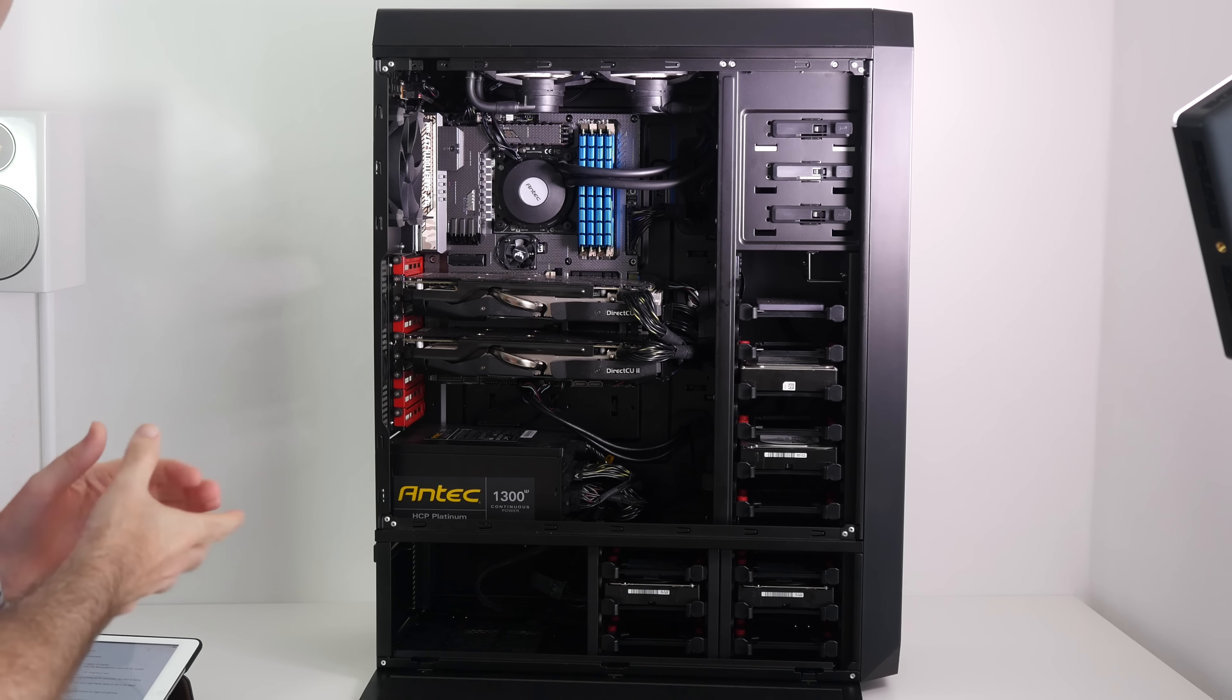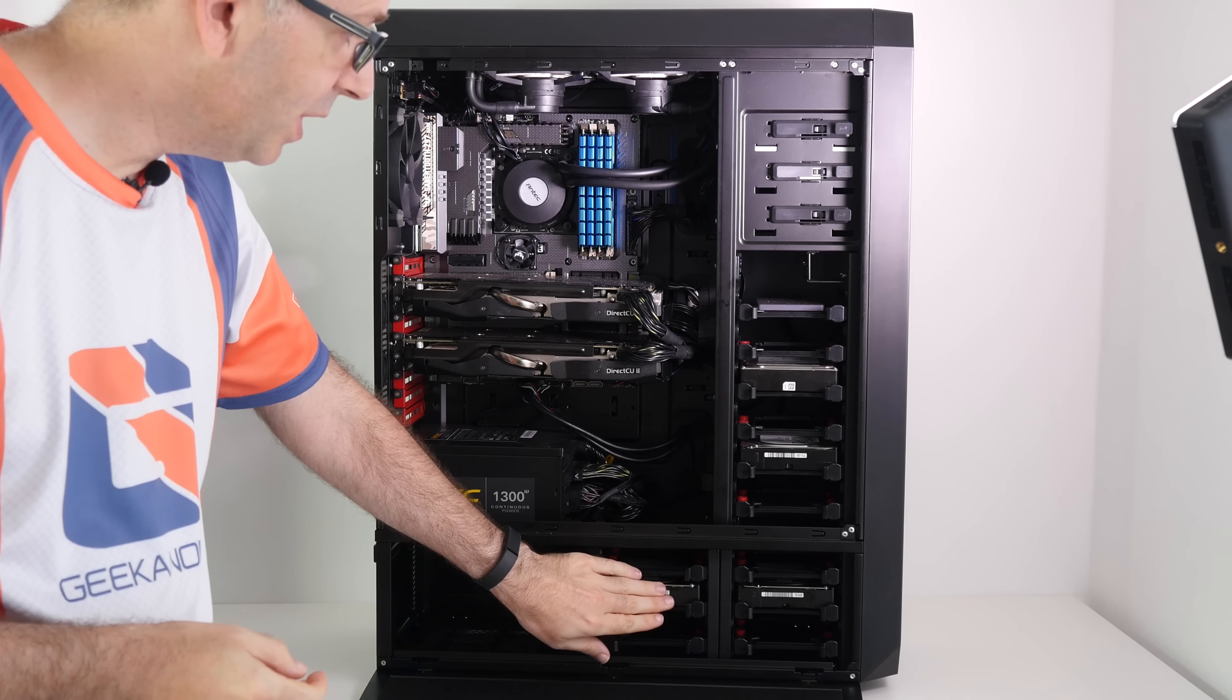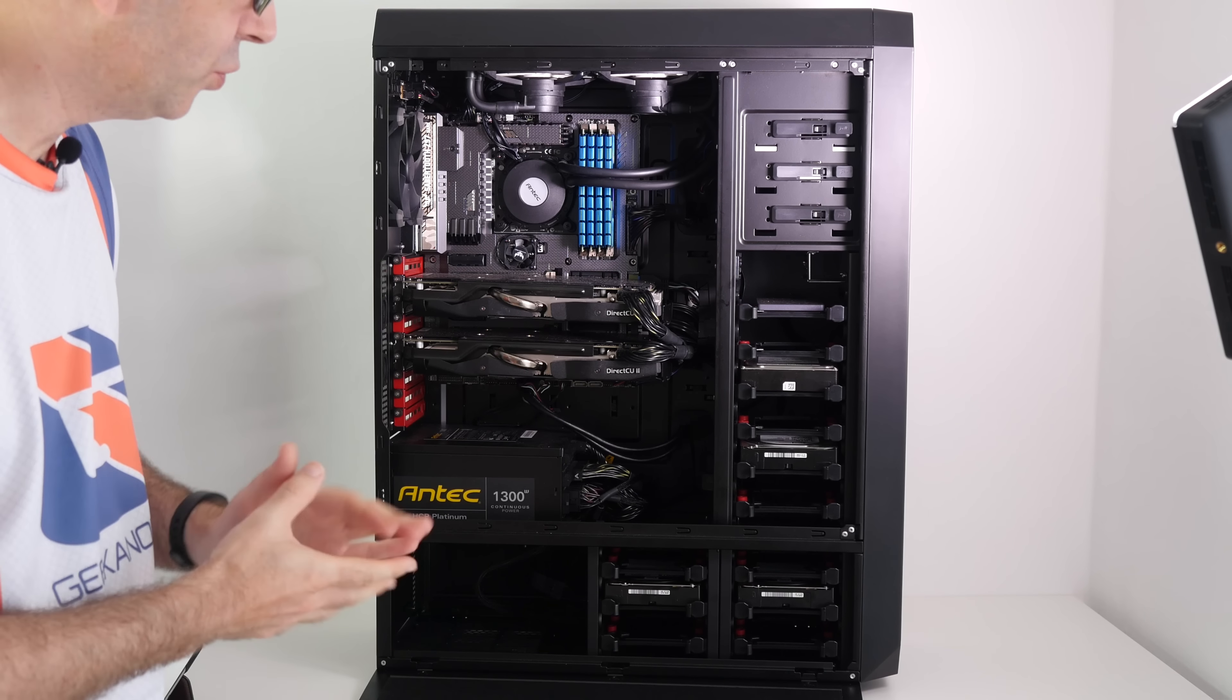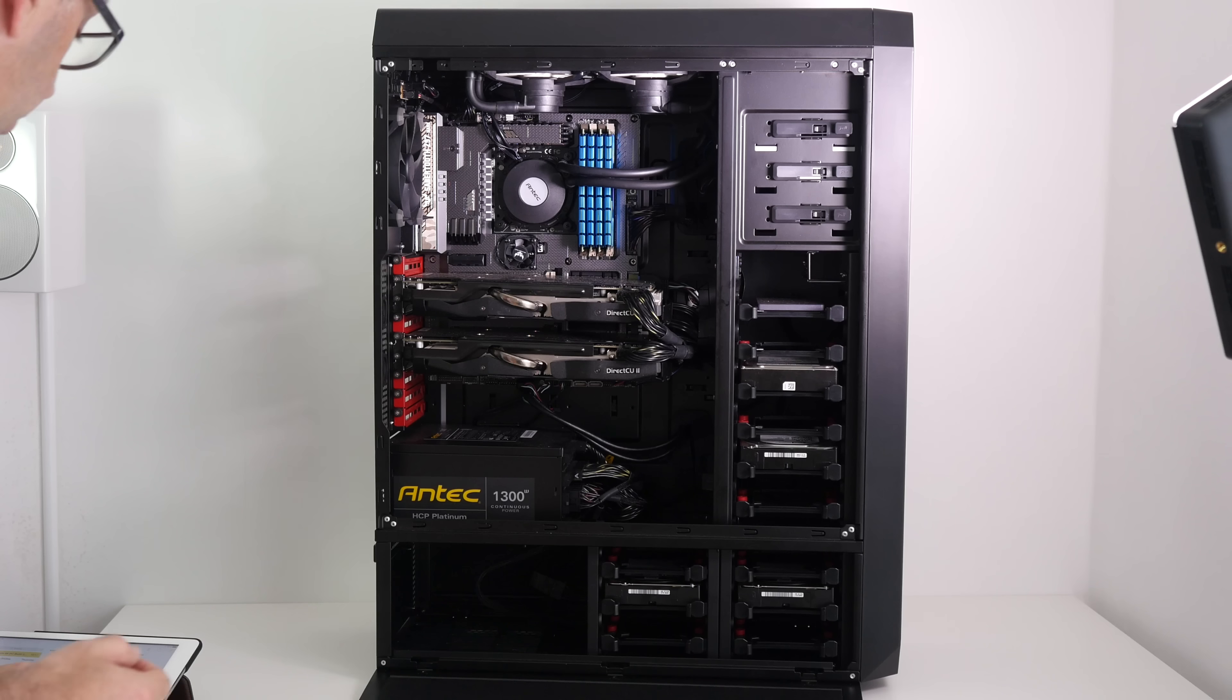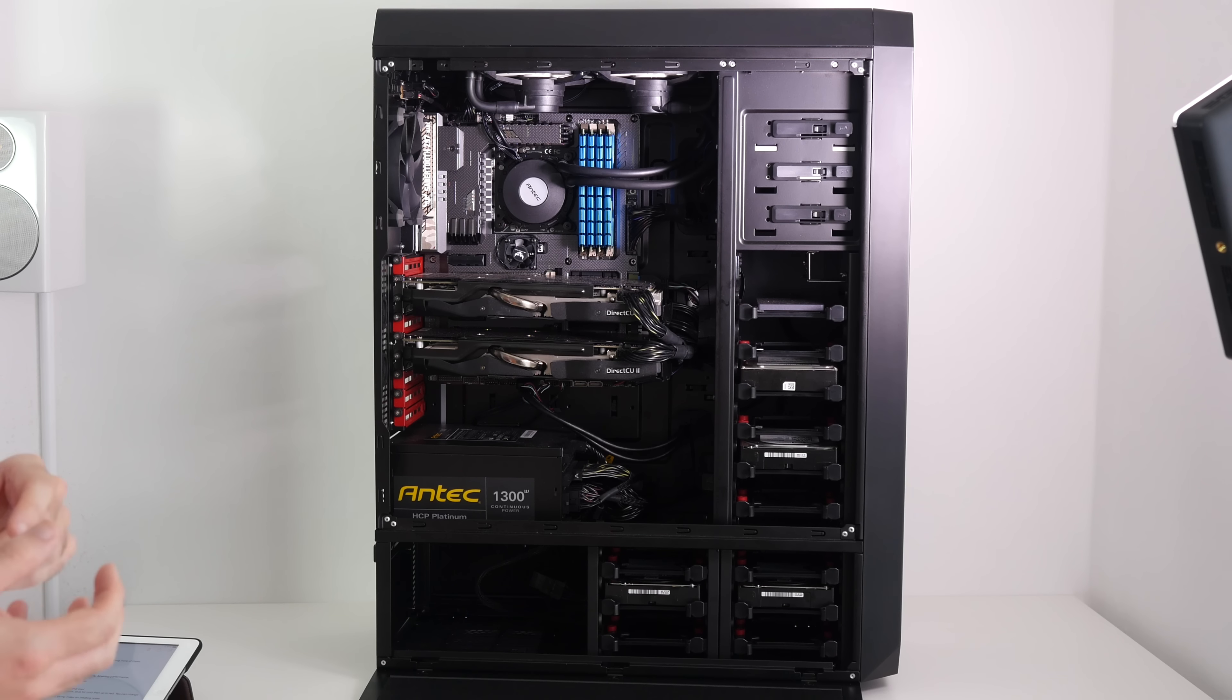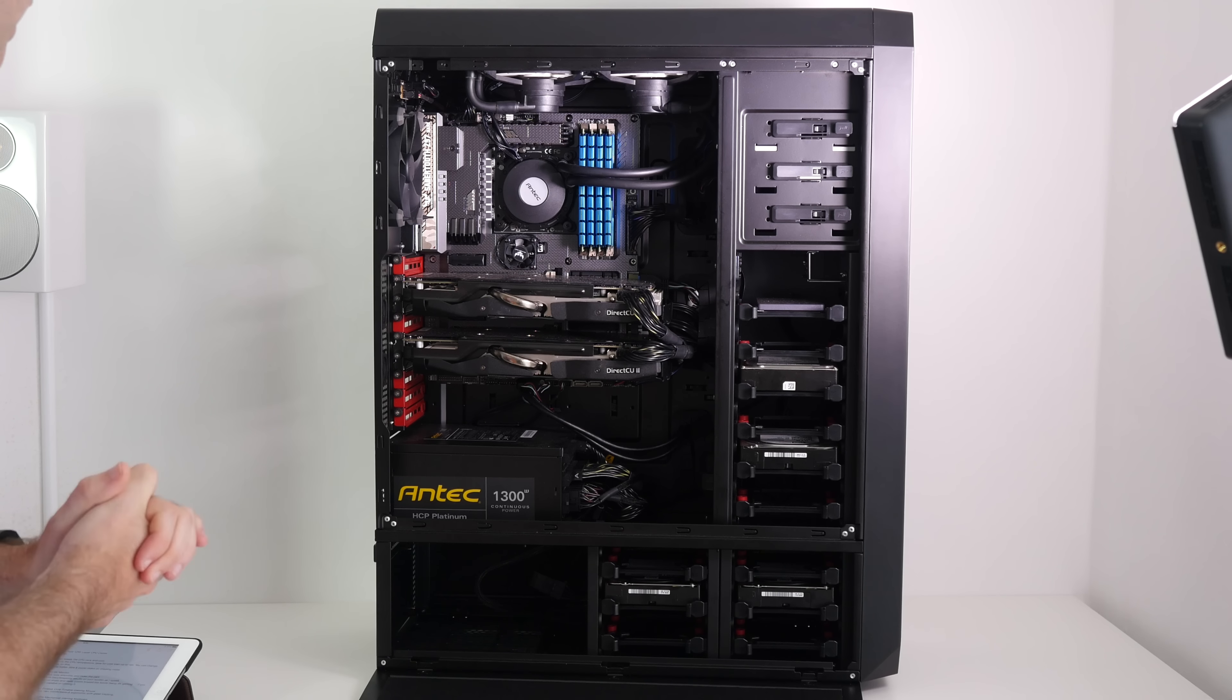We've also got a couple of hard drives in here just down in this bottom section. We've got two 4 terabyte Western Digital Black drives for performance. They're in a RAID striped configuration for maximum data throughput and they're performing really well. And then other storage components here, we've got a couple of 3 terabyte Western Digital drives. We've also got a Samsung 1 terabyte solid state drive.